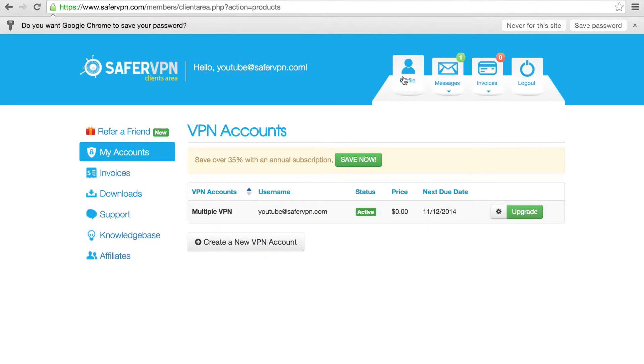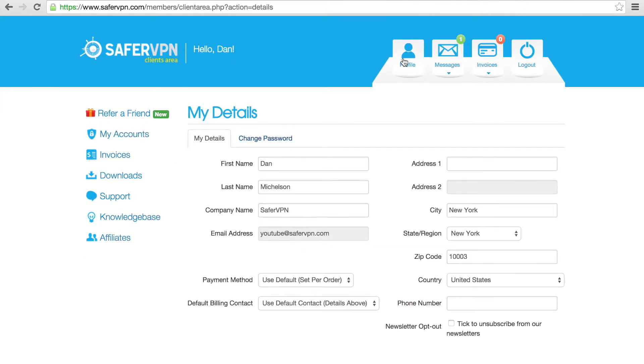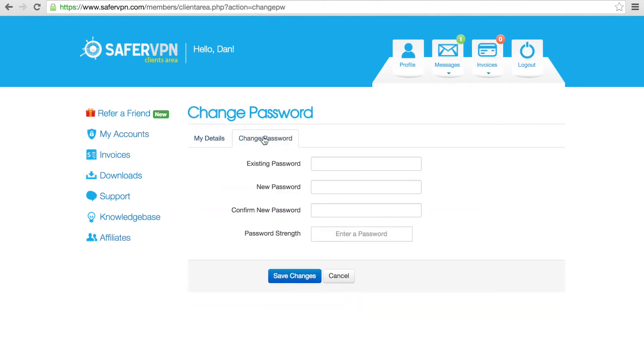Click the Profile tab on top to access your personal profile. It's optional to fill in your details. This is where you can change your password.